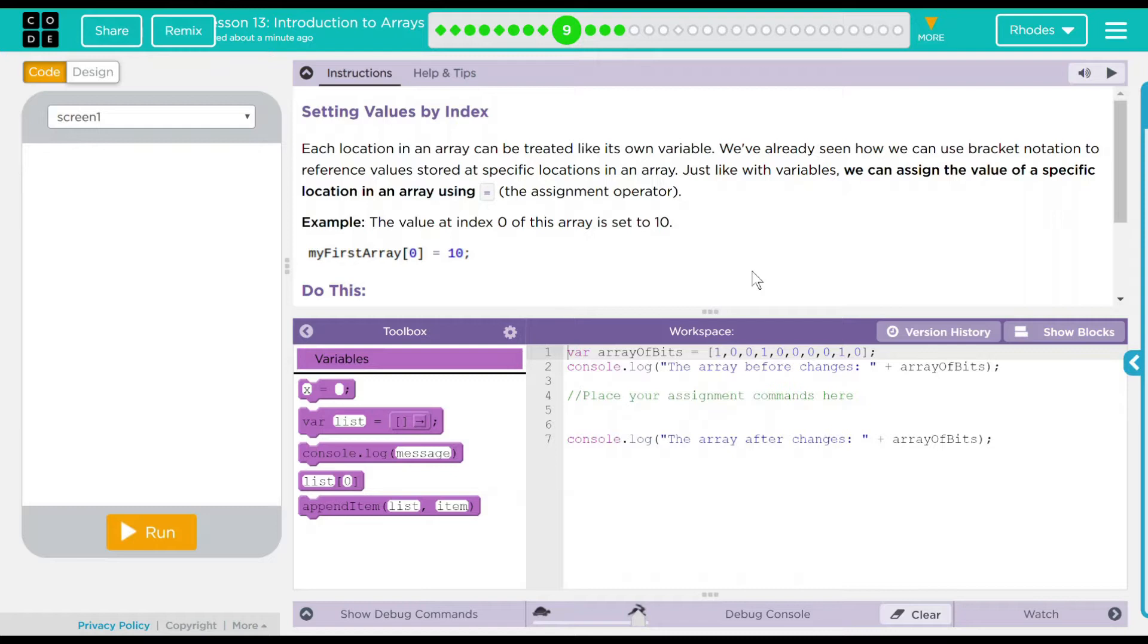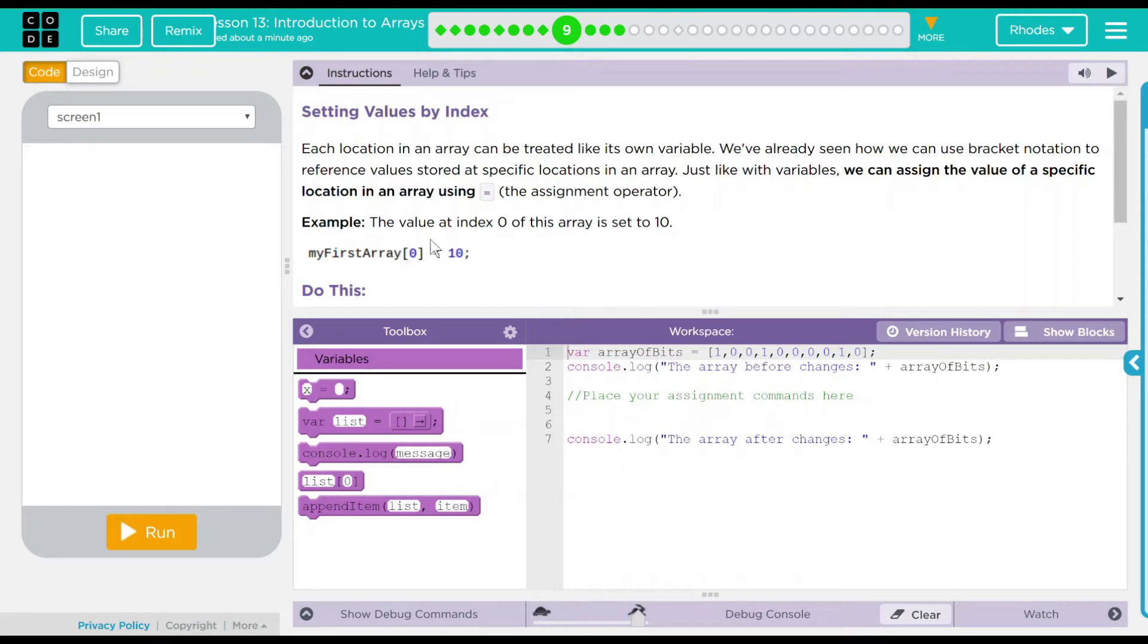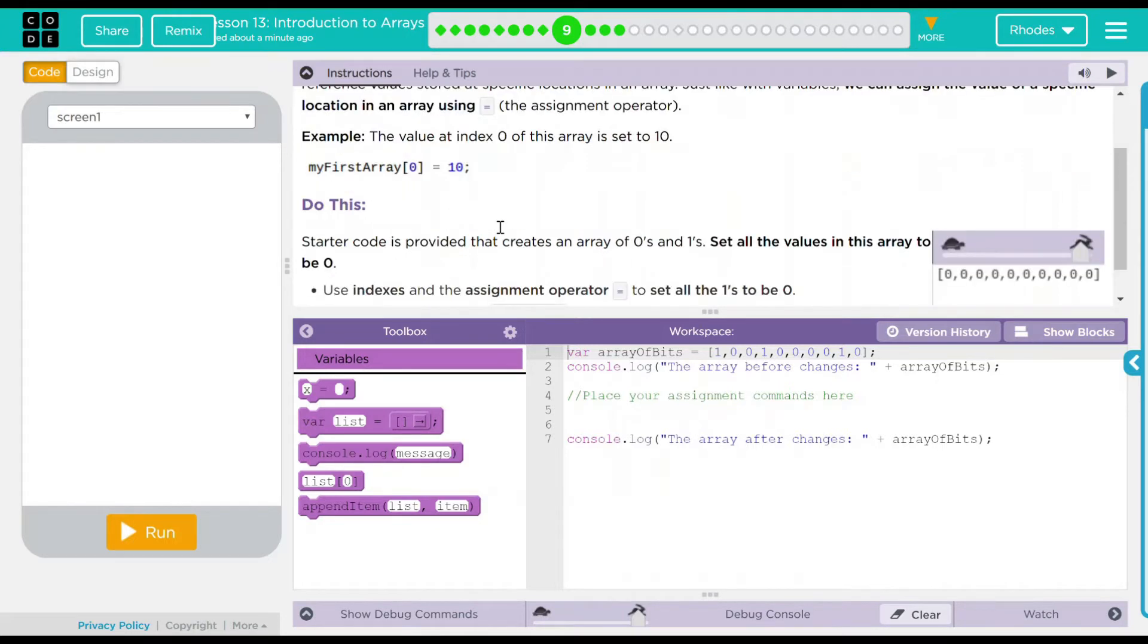Example: the value at index 0 of the array is set to 10. My first array, 0, is set to 10. So that's an example of that. So whatever spot is 0 is now going to be 10.